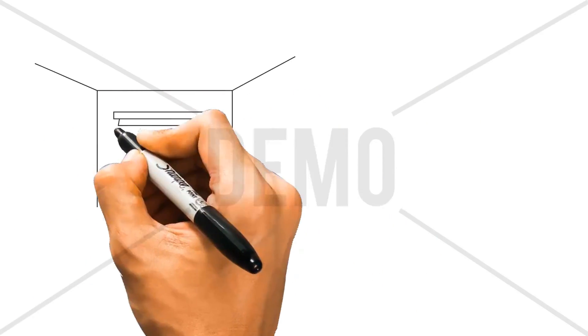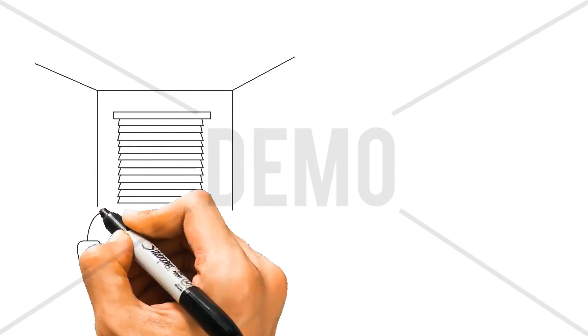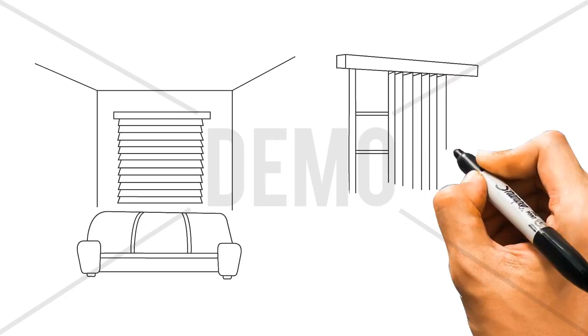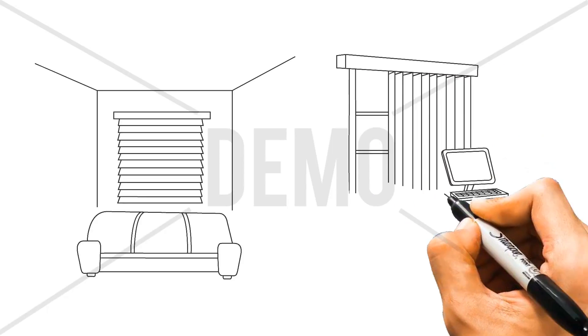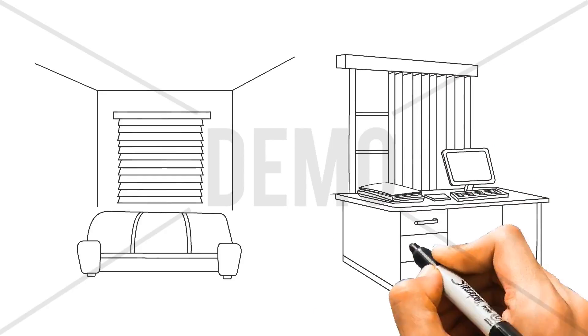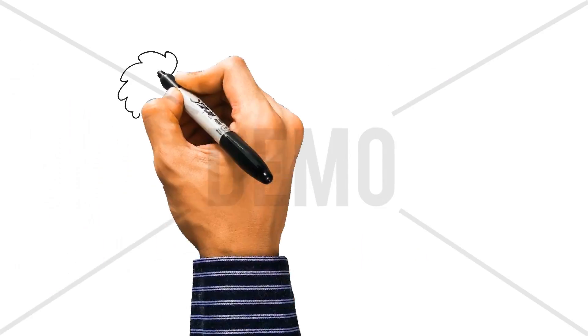Blinds and shutters are an essential part of any home or office. Not only do they provide the necessary privacy and shade, but also when done right, they can accentuate the beauty of the room.